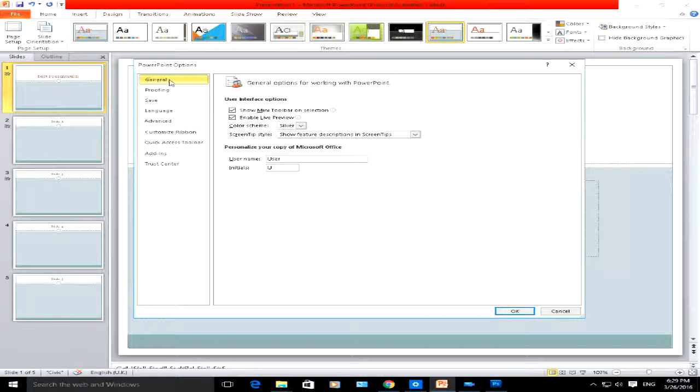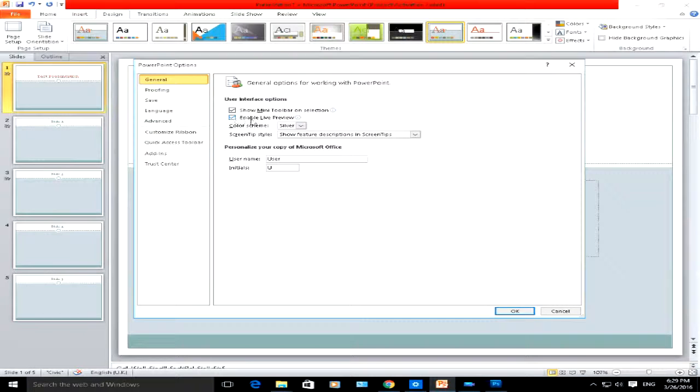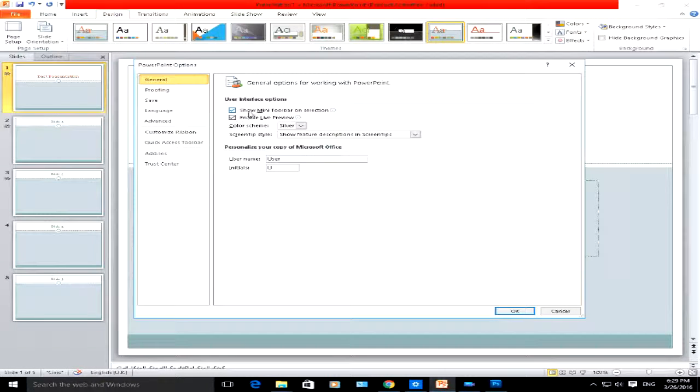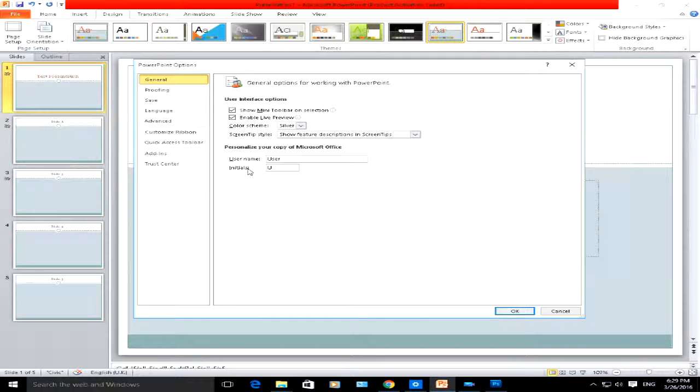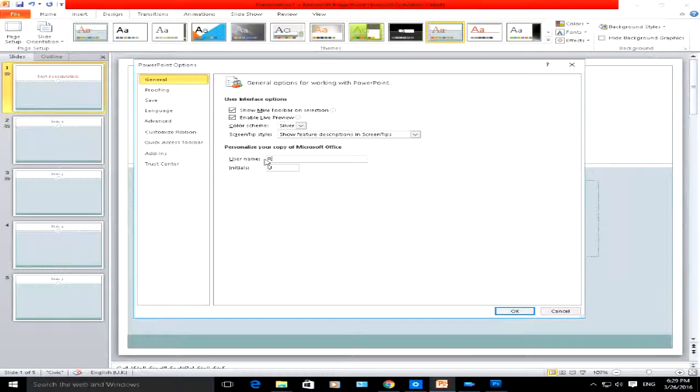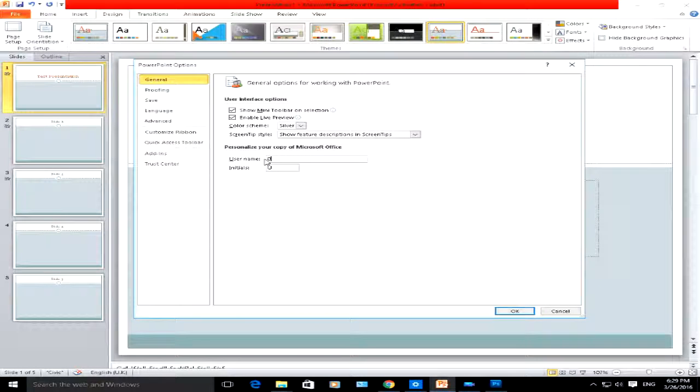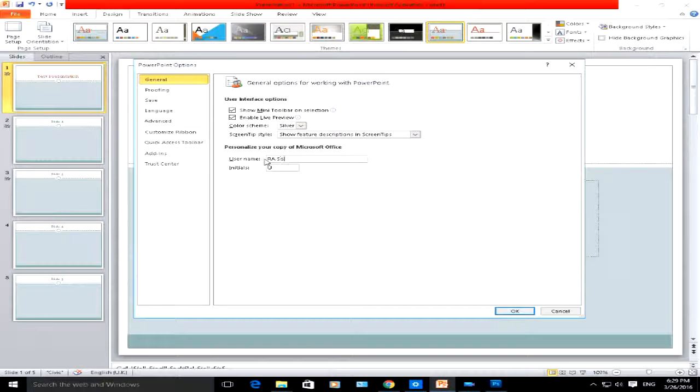The first one we have is general. Here you can enable or disable the live preview of your slideshow, change mini toolbar settings, change your username. Let's change this to RA Solutions.